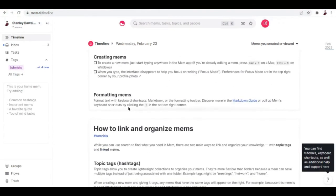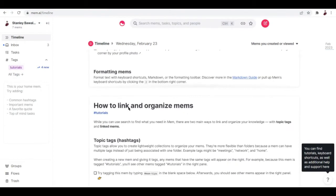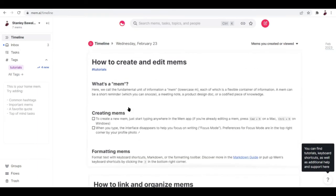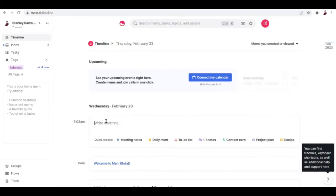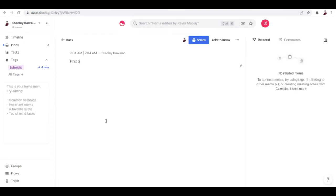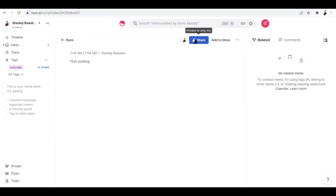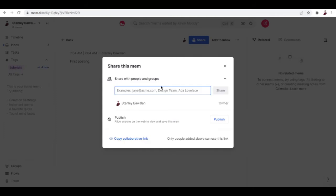On the sidebar, you can access the timeline. This basically is the timeline of the postings or the mems that you are involved in. Since I just created my account, it's showing me all of the how-to links and how to organize mems. But once I start posting here — for example, 'first posting' — you'll have the option to privatize your post or share it with other people.